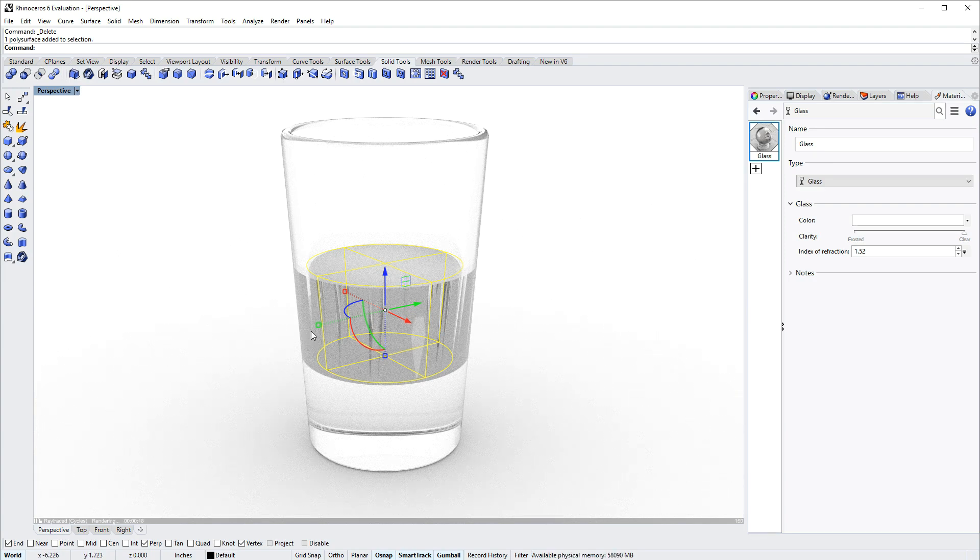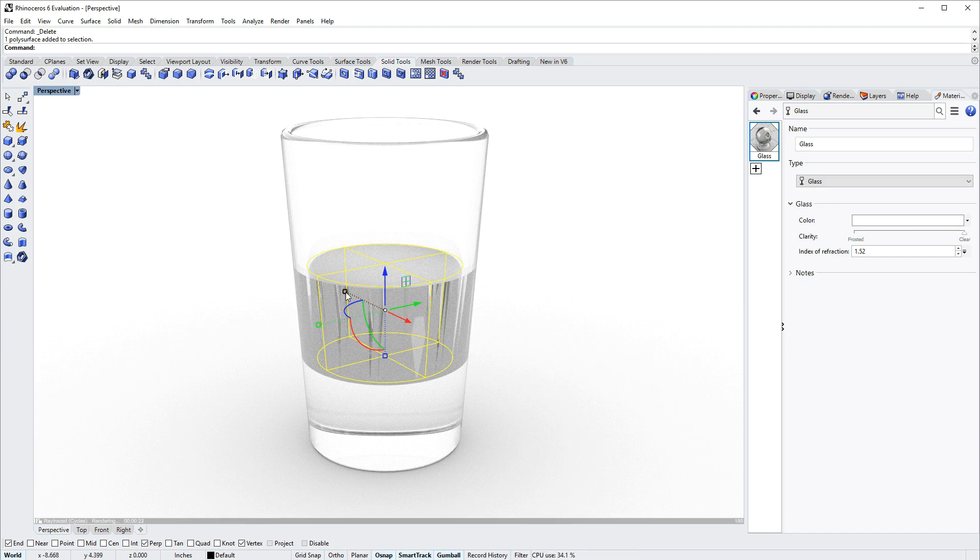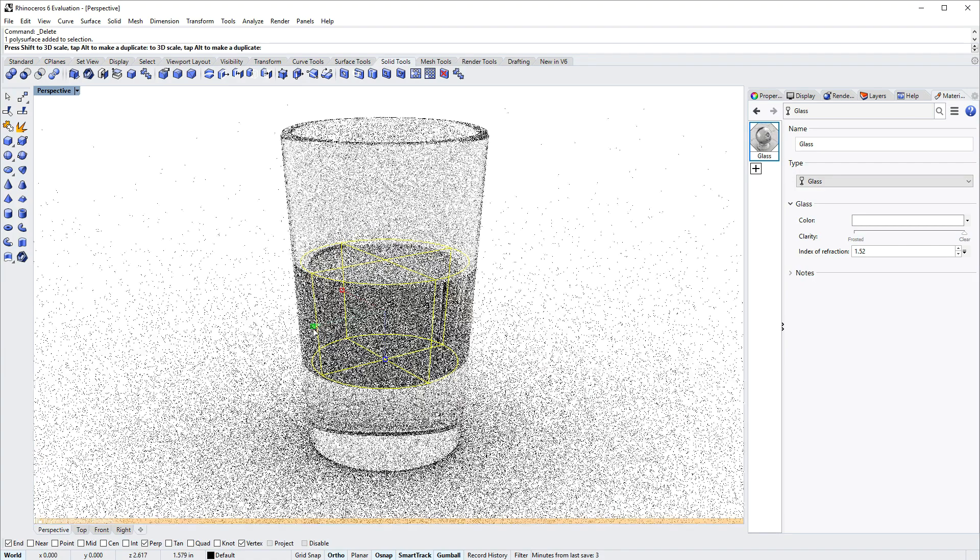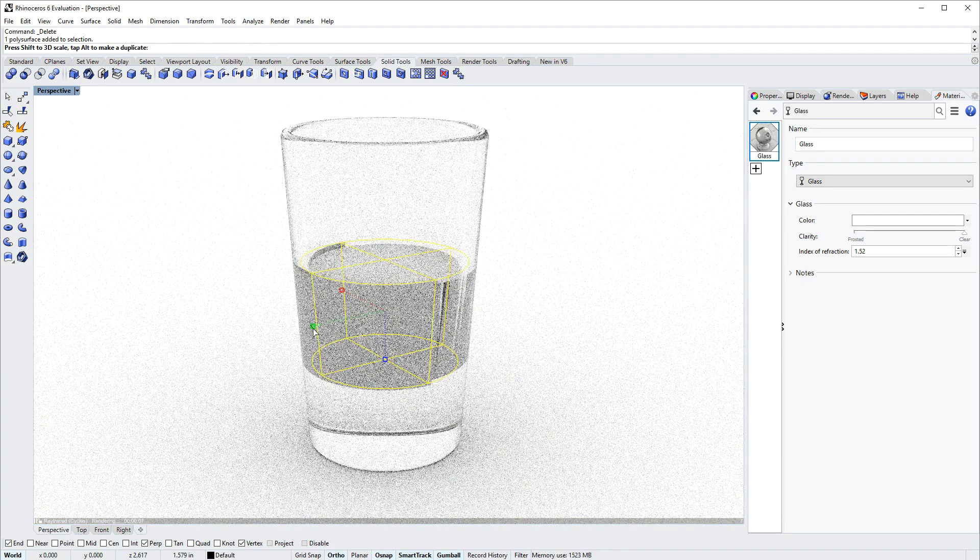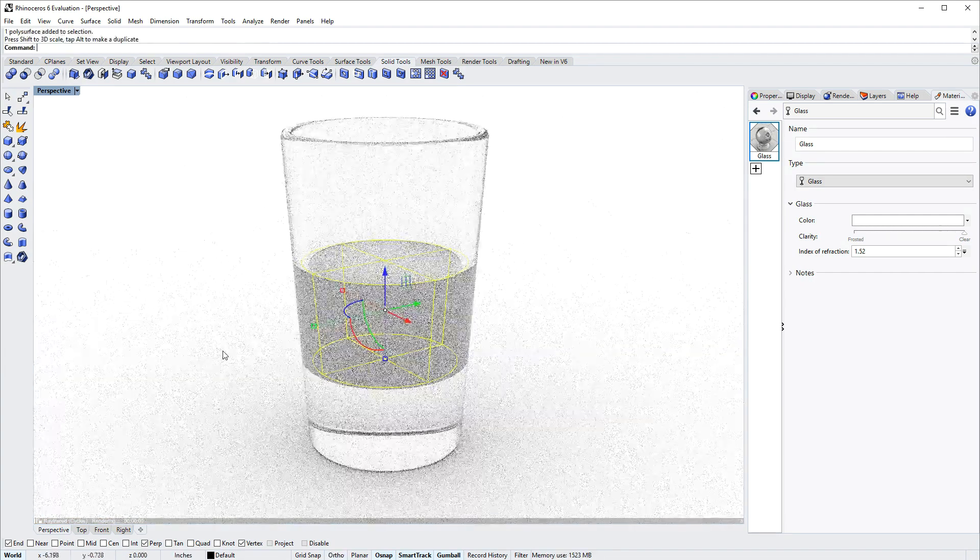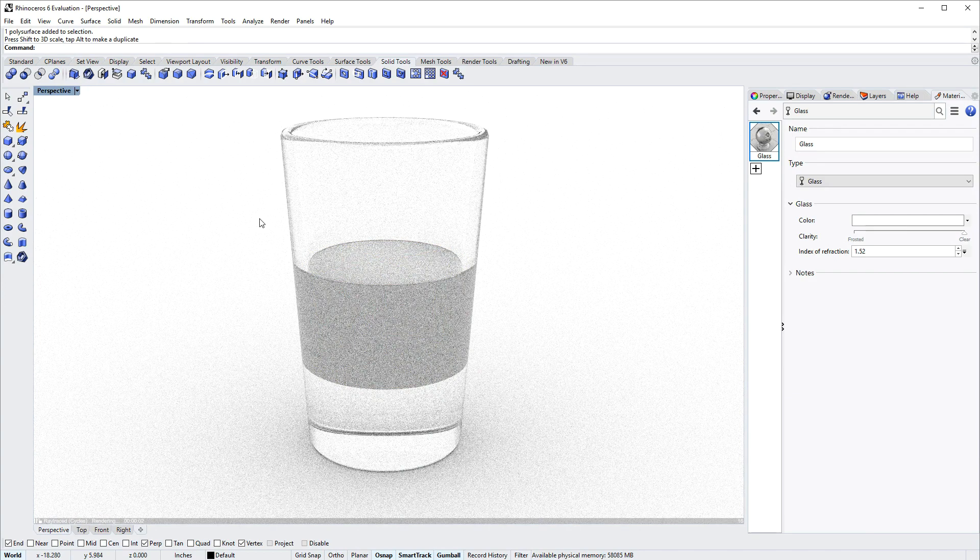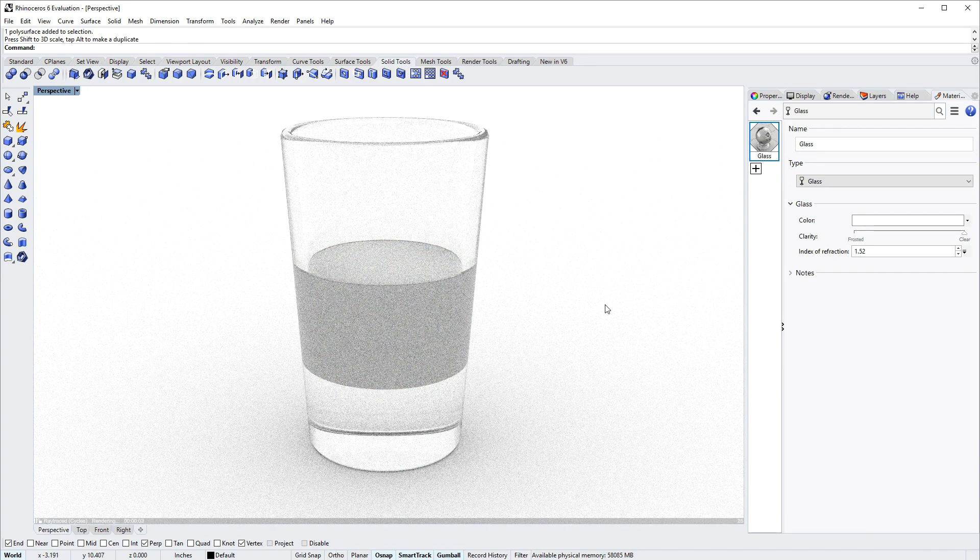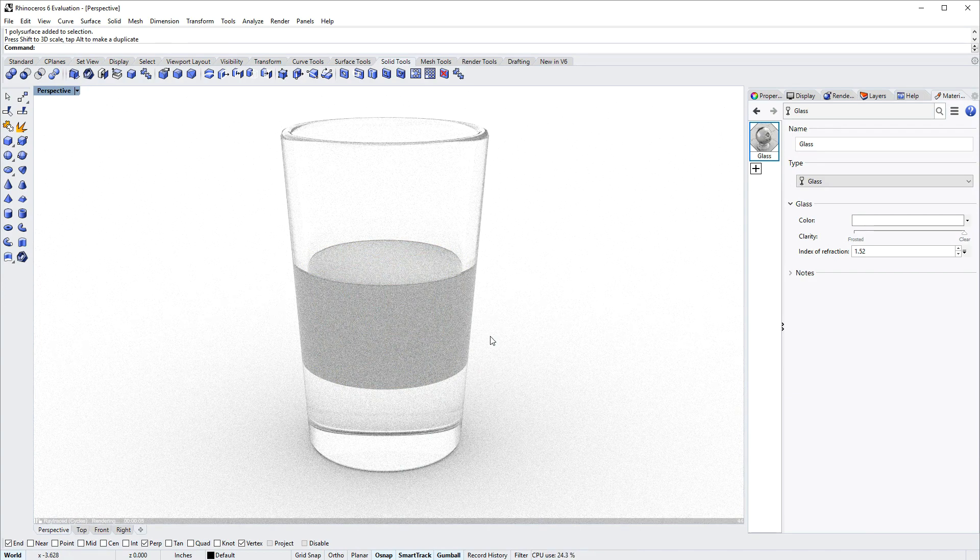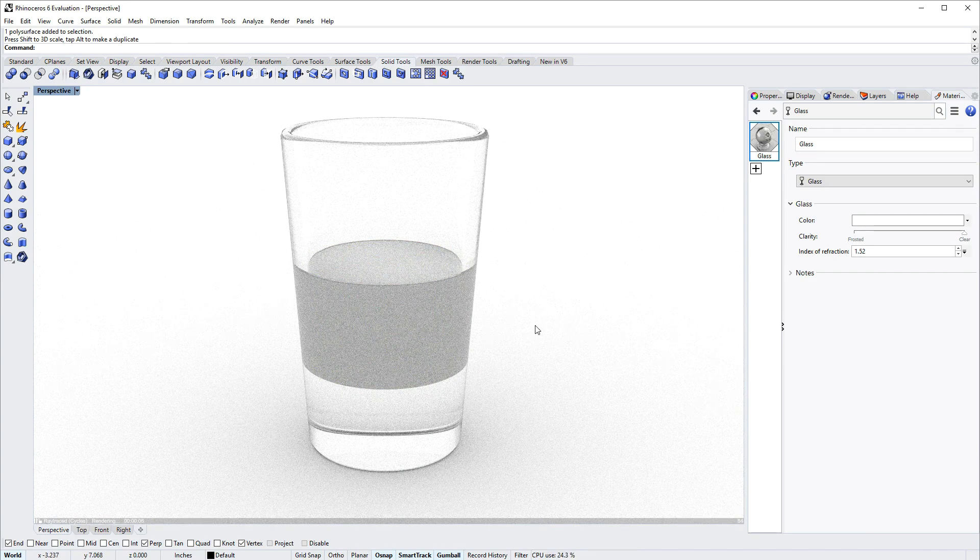To fix it, you can just mouse over one of the scale handles, these little boxes on the gumball, hold down the shift key and just scale the liquid volume slightly so that it penetrates the wall of the glass, and that takes care of that and the refraction looks correct.